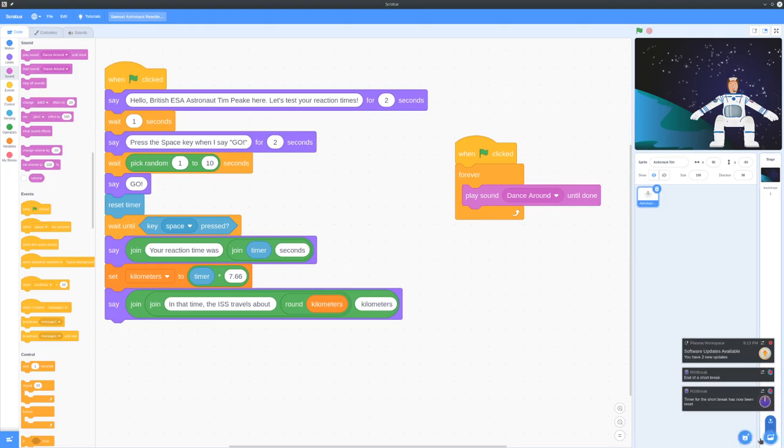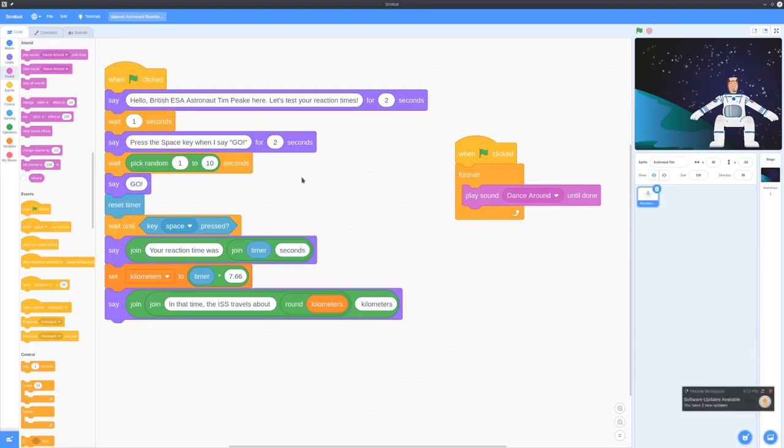So the key there is this random here that makes it so you can't just know that he's going to say go right away, and it makes you wait until he says go so you can actually test your timing.